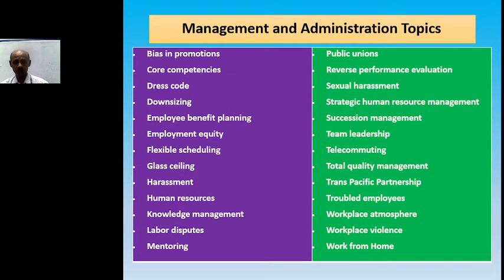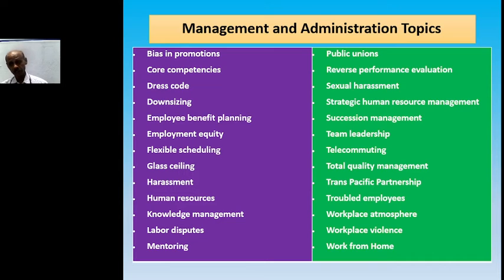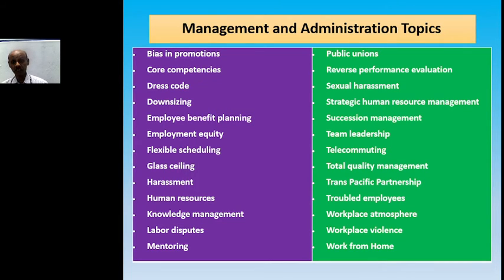Let us go for some topics in the management and administration area: bias in production, core competencies, dress code, downsizing, employee benefit planning, employment equity, flexible scheduling, glass ceiling, harassment, human resources, knowledge management, labor disputes, mentoring, public unions, reverse performance evaluation, sexual harassment, strategic human resource management, succession management, team leadership, total quality management, transportation, troubled employees, workplace atmosphere, workplace violence, and work from home. These are some of the topics in the scope for research in the management and administration area.